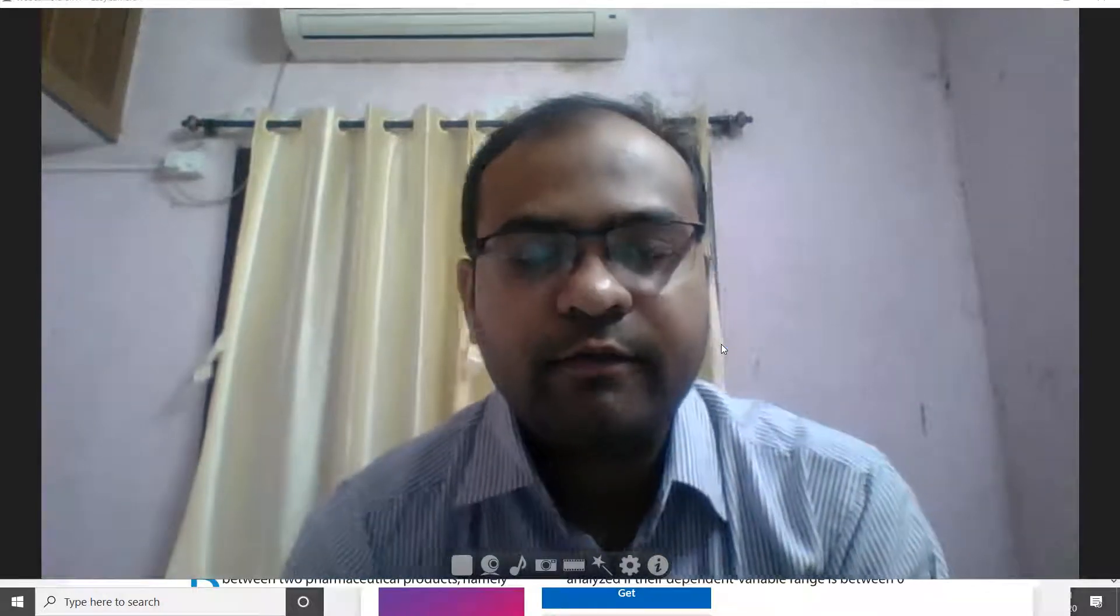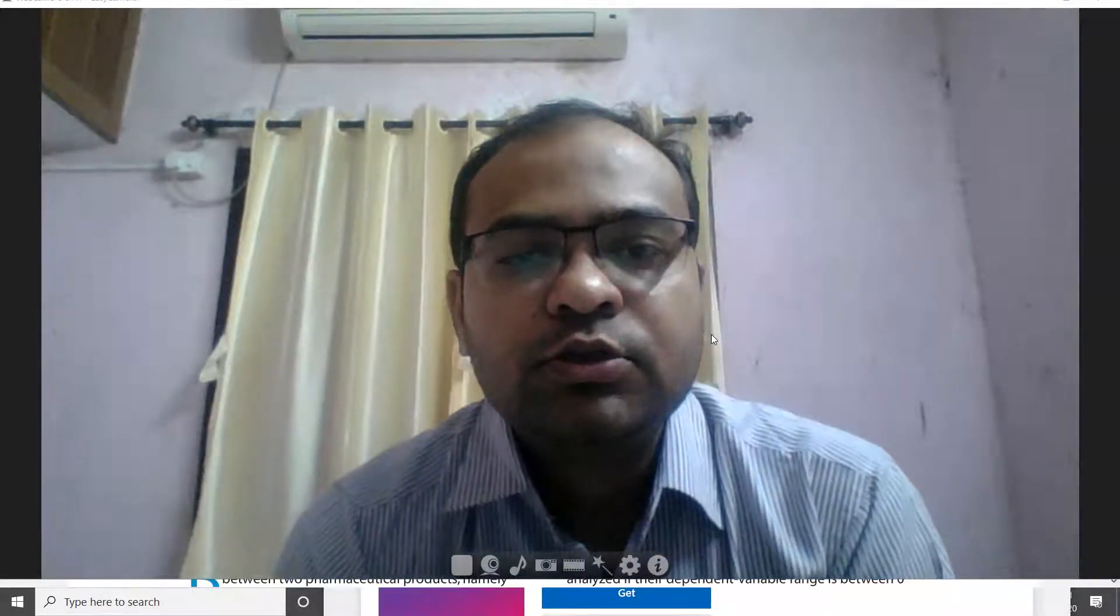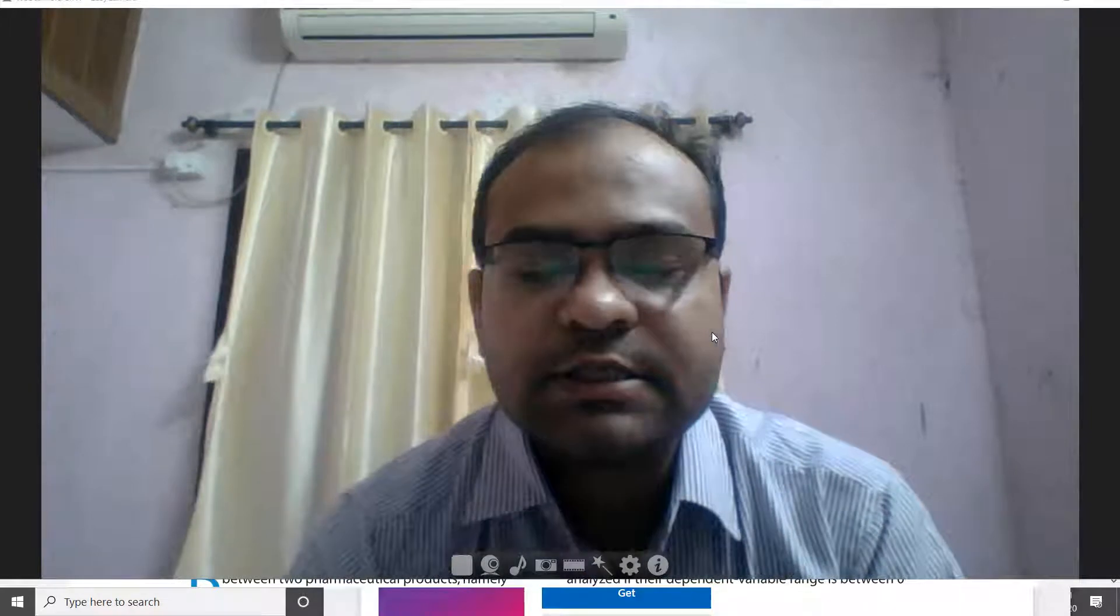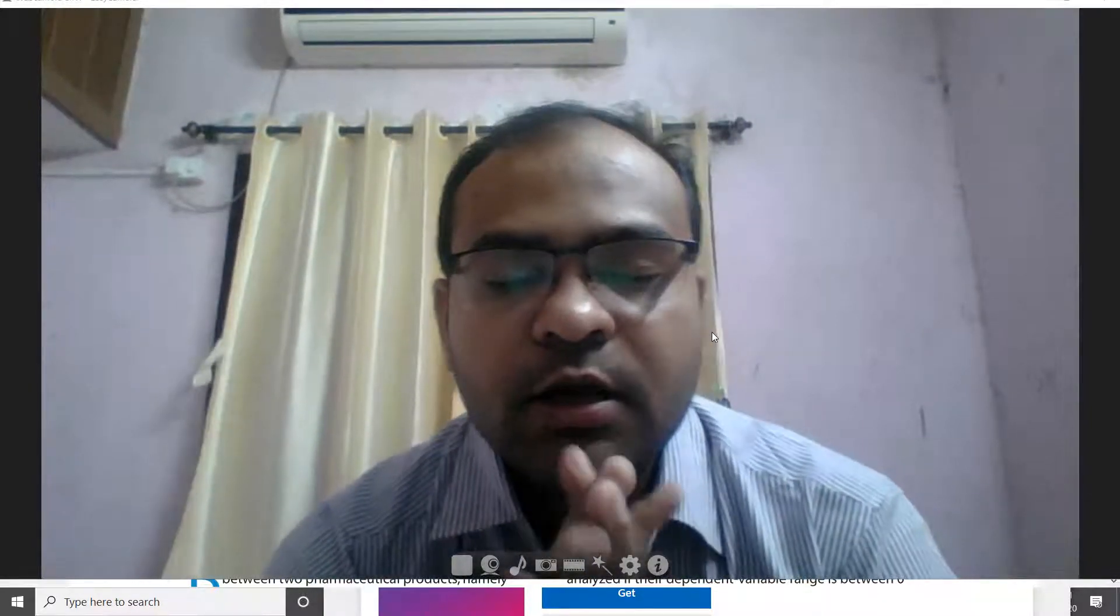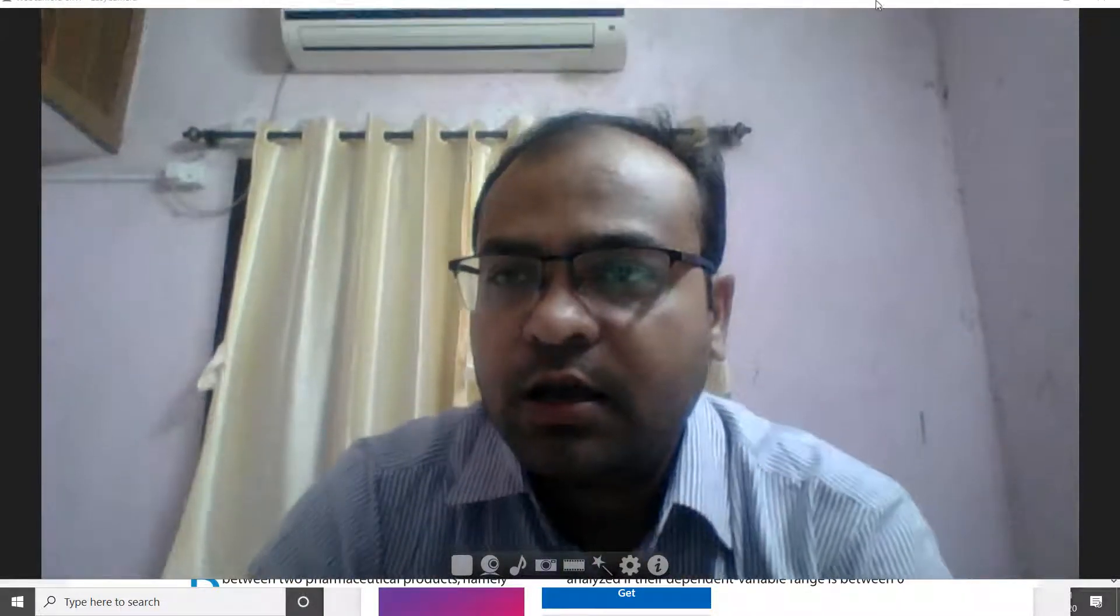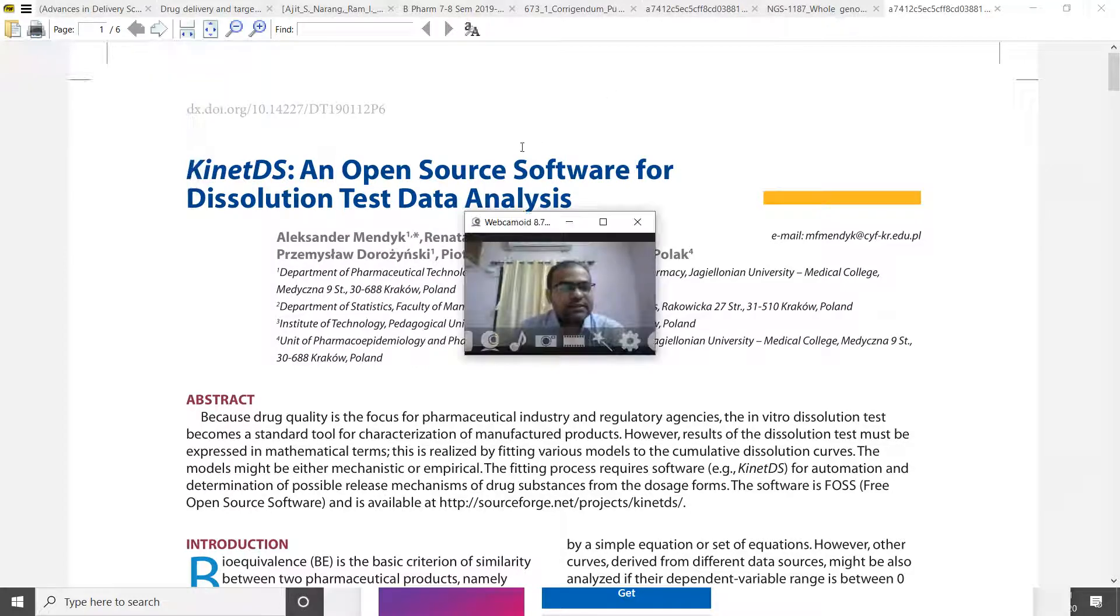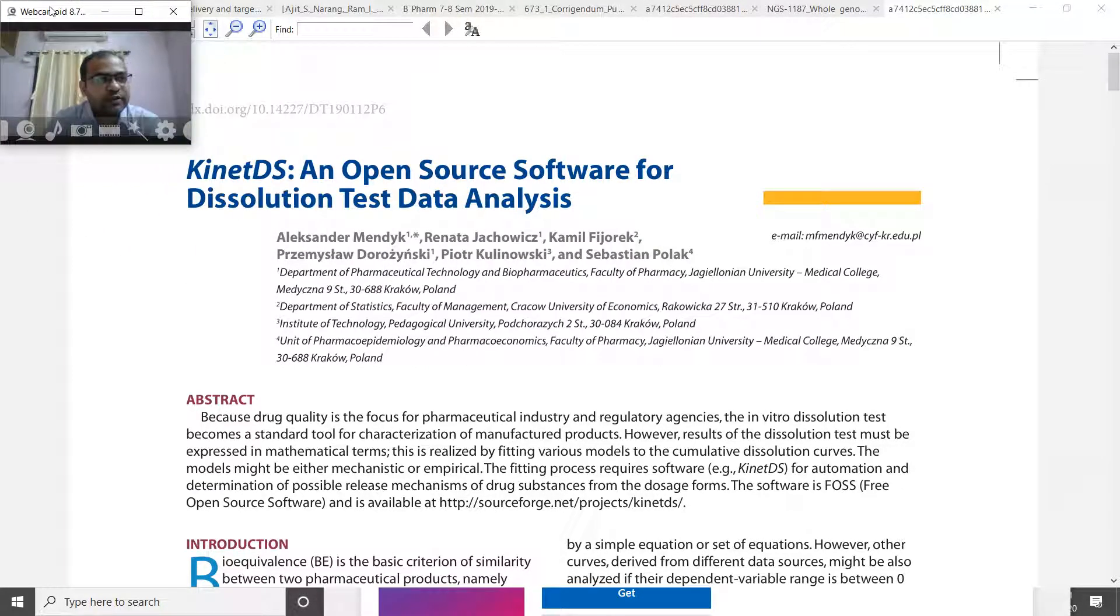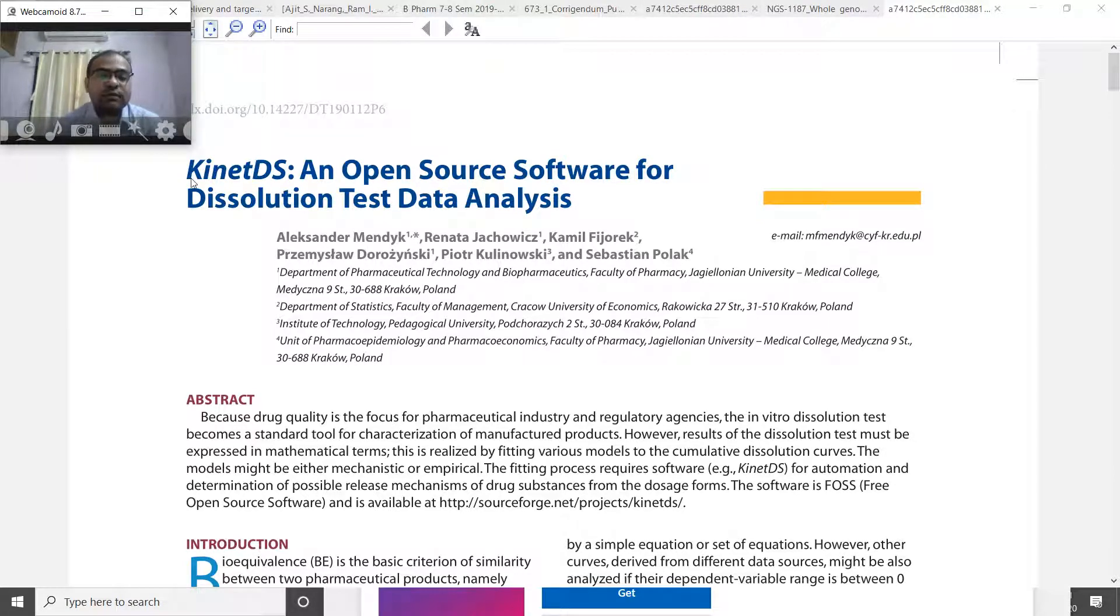Good morning friends. Today we are going to discuss KynetDS software. KynetDS is a software which is utilized for analysis of dissolution data.